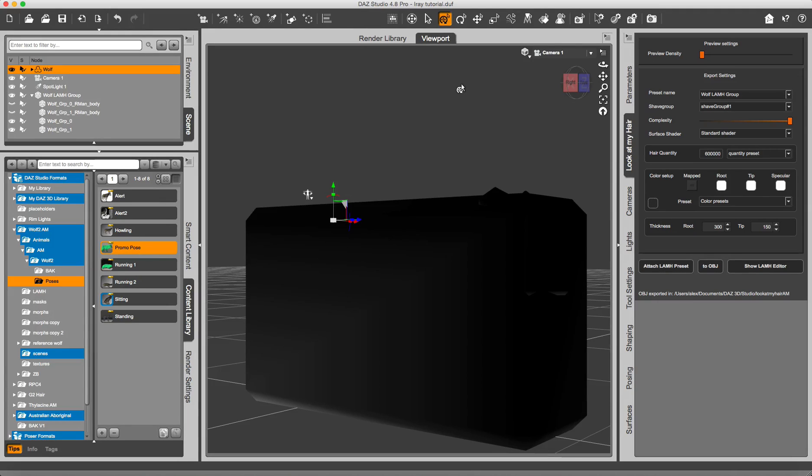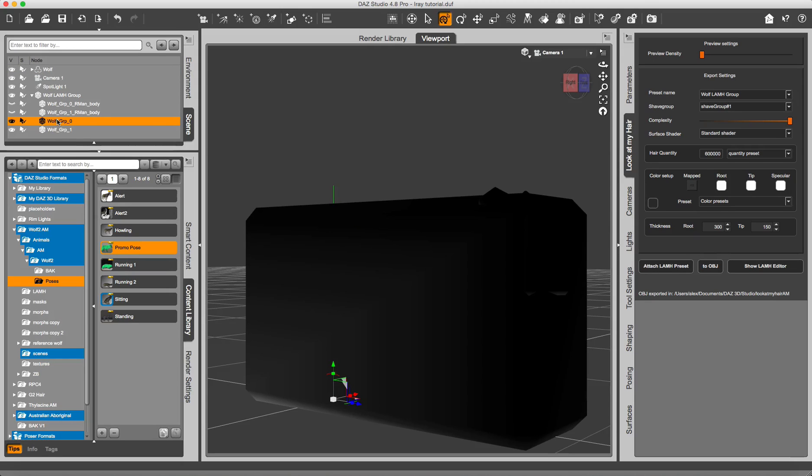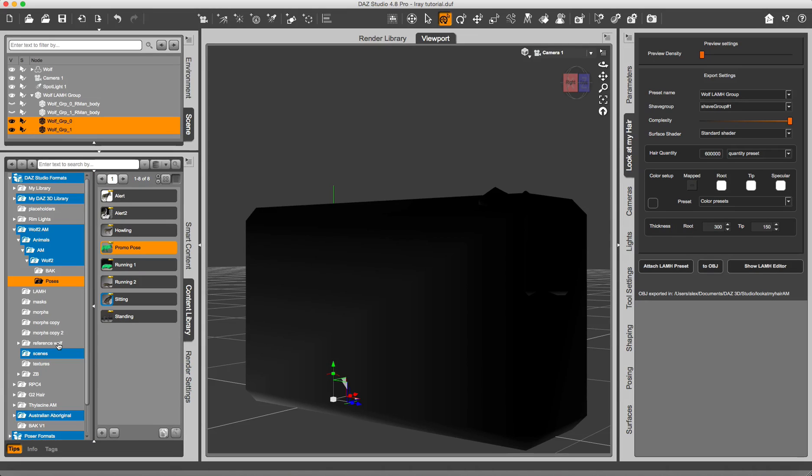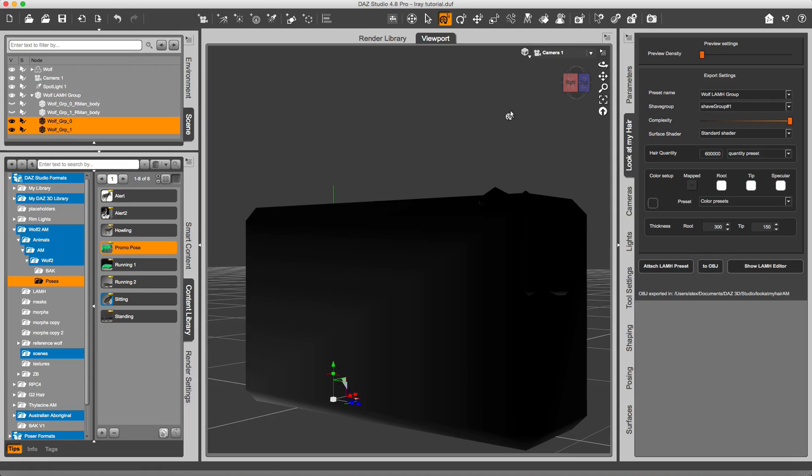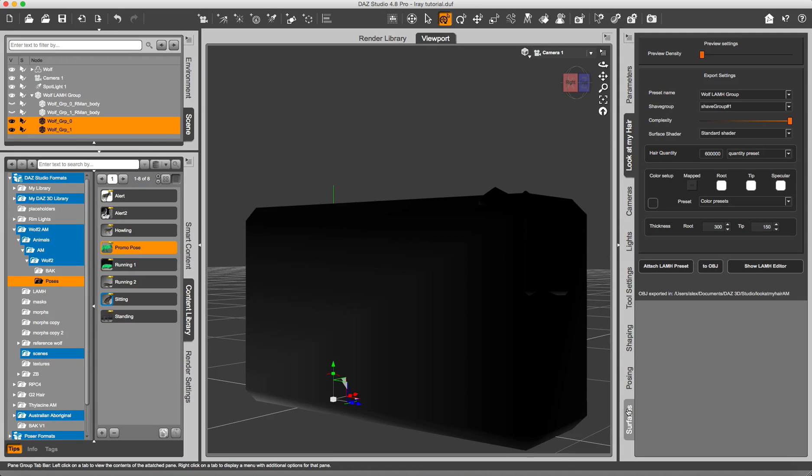So I am going to get camera again. At this point I can set the material properties for the geometry, for the fur. I am going to select the Wolf groups. I am going to surfaces.